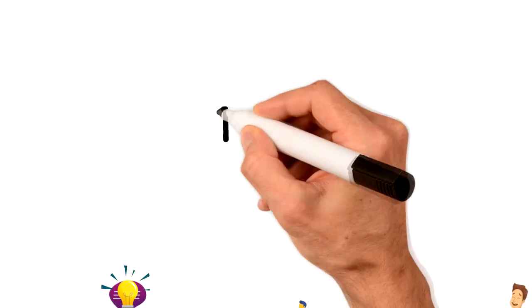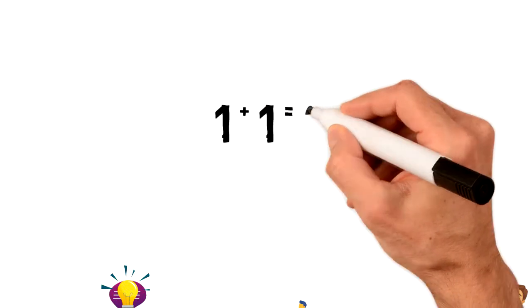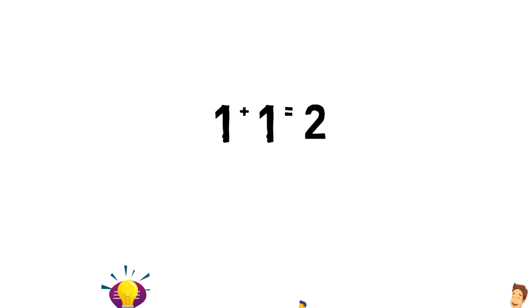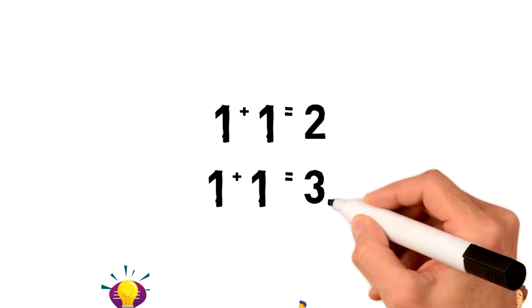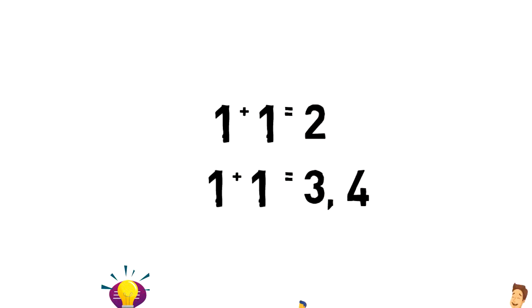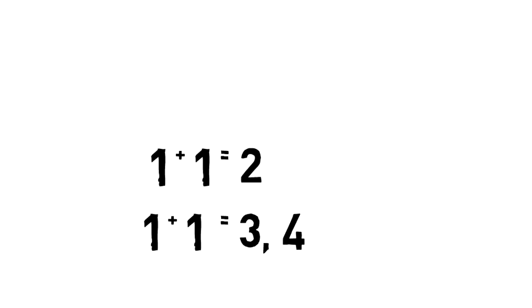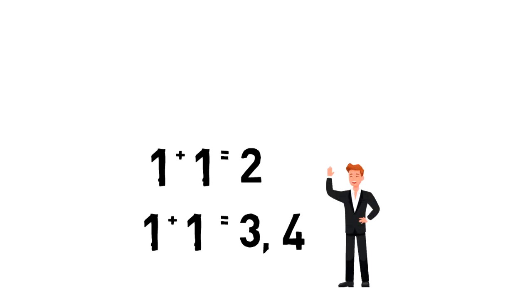In math, 1 plus 1 equals 2. But when it comes to synergy, 1 plus 1 might be 3, 4, or even more, thanks to the combined efforts.